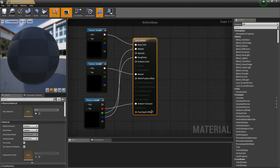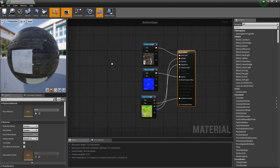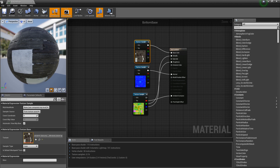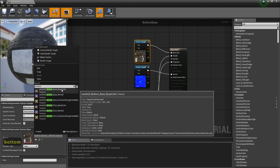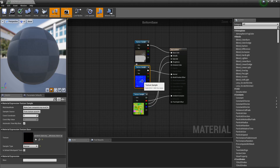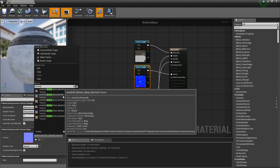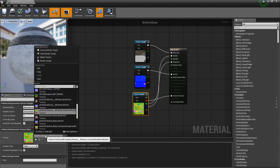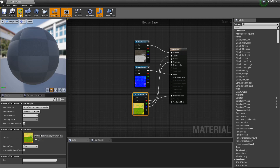Double-click BottomBase to open it. The wrong textures are in there at the moment. Click the search field for the first slot and type 'BottomBase' — select BottomBase color. For the next slot search for the normal map: select BottomBase Normal. For the occlusion slot, select BottomBase Occlusion. Click Apply.